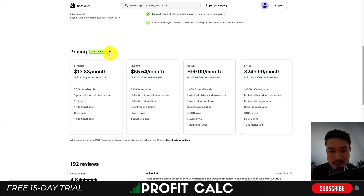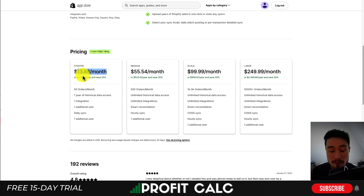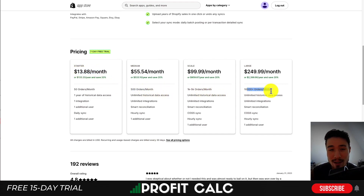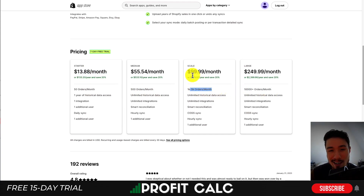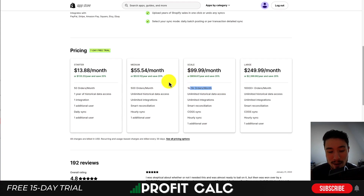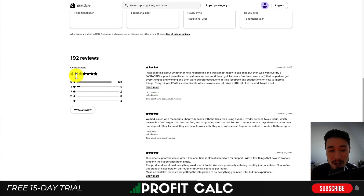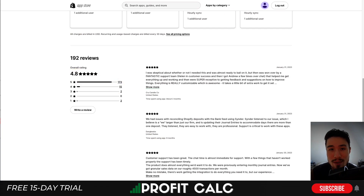In terms of pricing, there's a free 7-day trial. It starts at $13.88 per month for 50 orders a month, and goes up in price depending on the number of orders — 1,000 to 5,000 orders costs $99.99 a month. In terms of reviews, it has an excellent 4.8 stars with 173 five-star reviews.